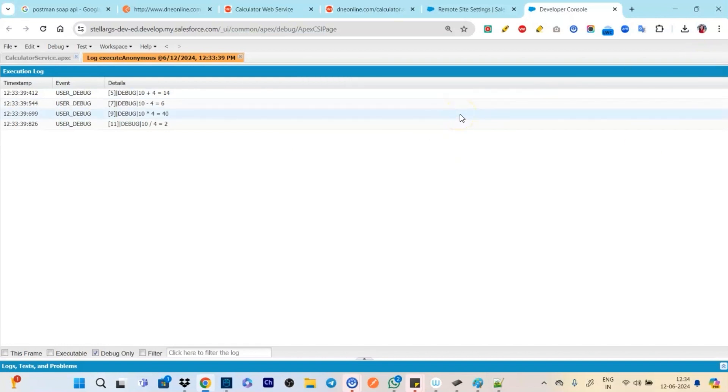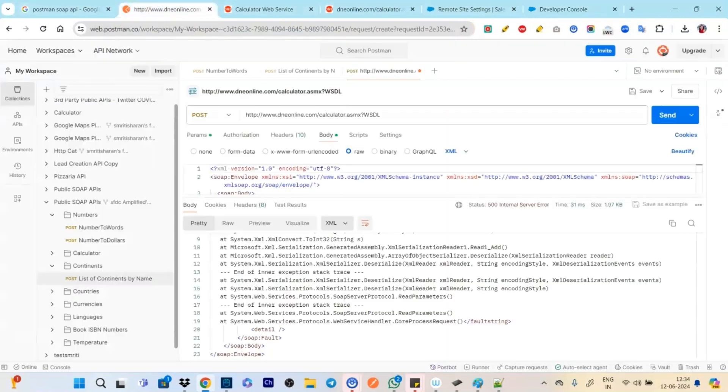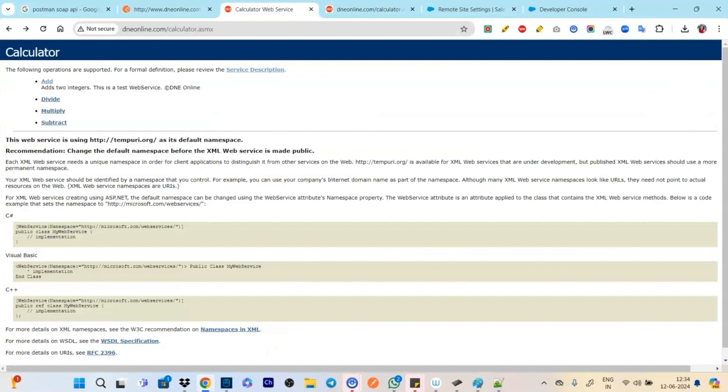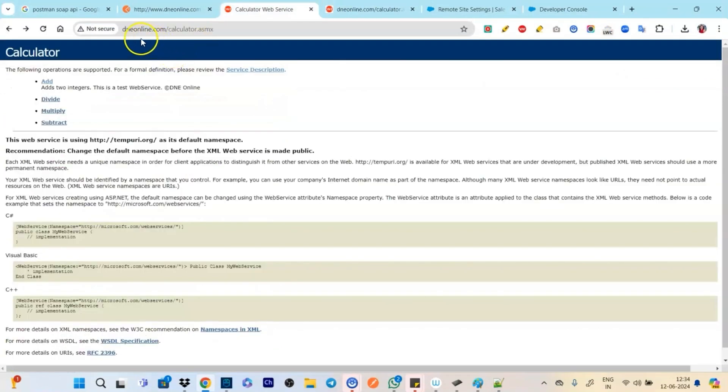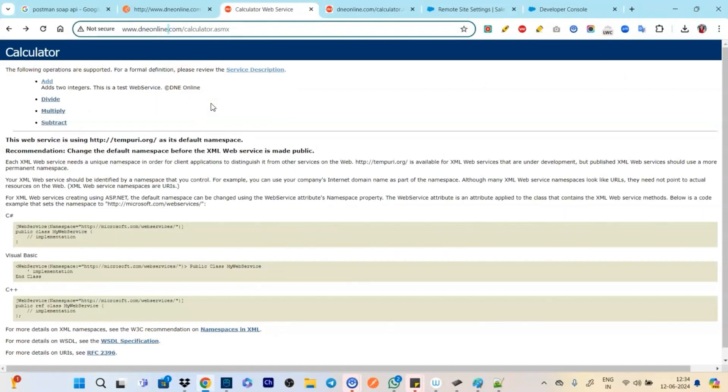So see we have all the response. That is we have passed integer 10 and 4 and just doing addition, subtraction, multiplication, divide. Now how it is doing by itself? We didn't create it in our class, we didn't create in methods. How it did it?